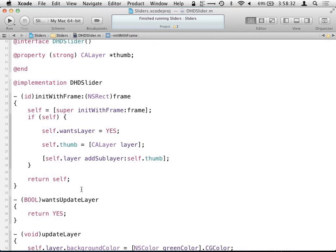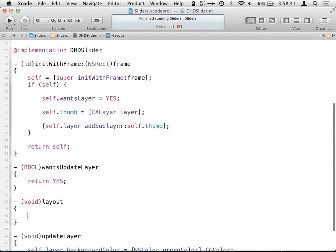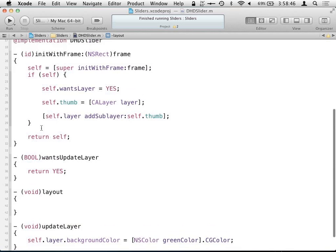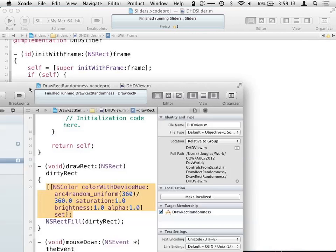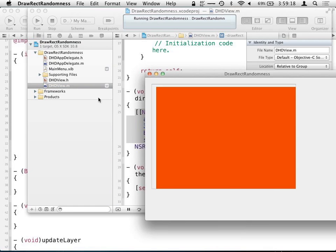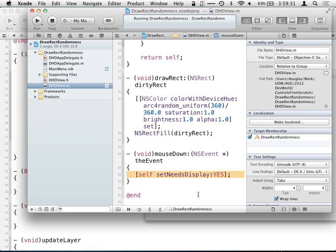Another method we want to override is layout — we can use layout to lay out our view. Similar to drawing, we want to avoid having to do this as much as possible. There's a method called setNeedsLayout so before it draws the next frame, it'll re-lay out the view. I can demonstrate back in our other example with our random drawRect — if we override mouseDown, when the view receives a mouse down and we call setNeedsDisplay, it'll call our drawRect method again before the next frame.